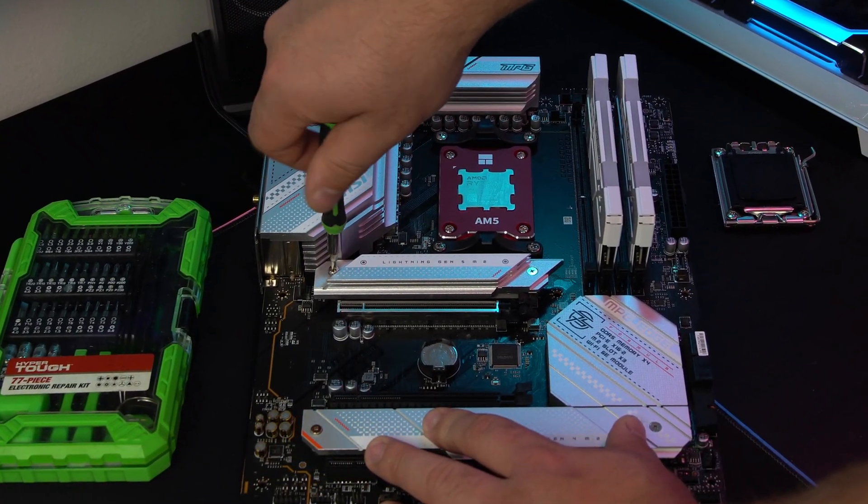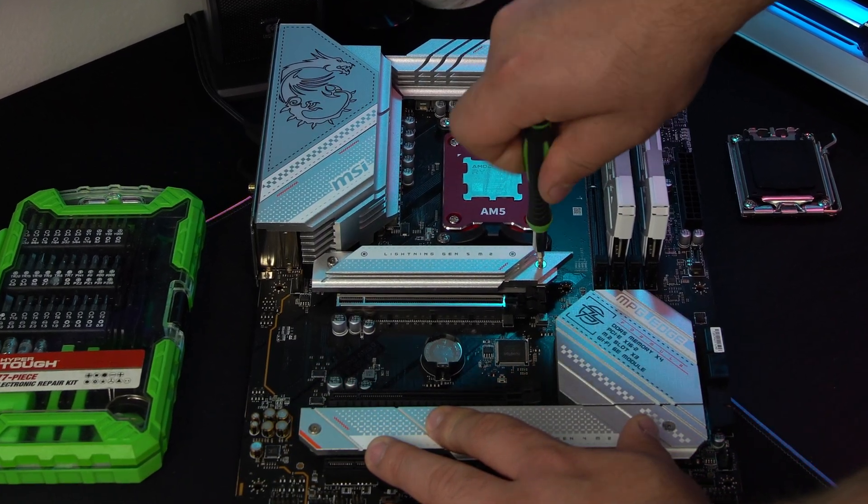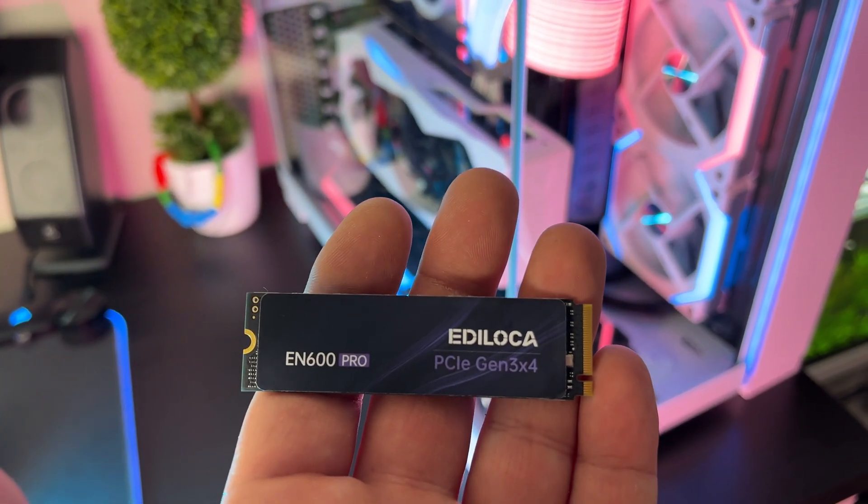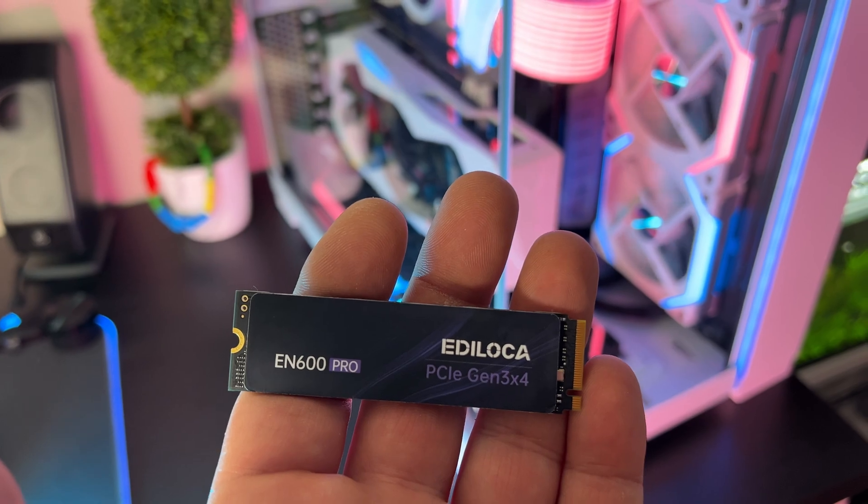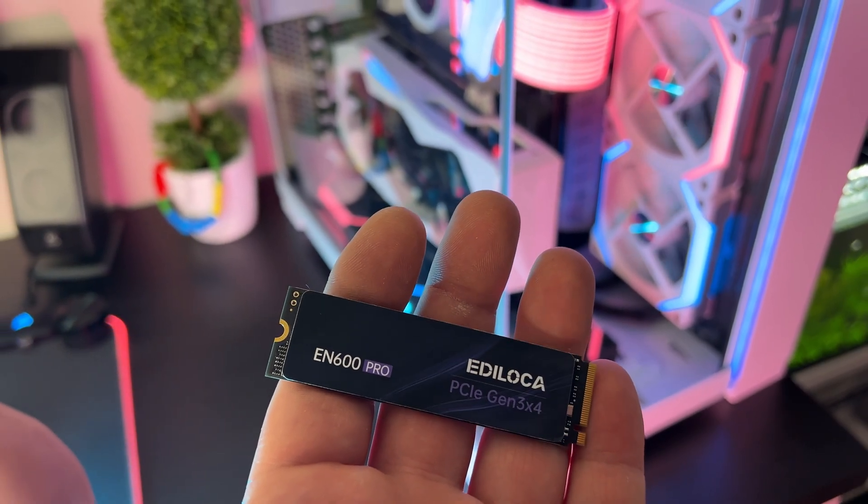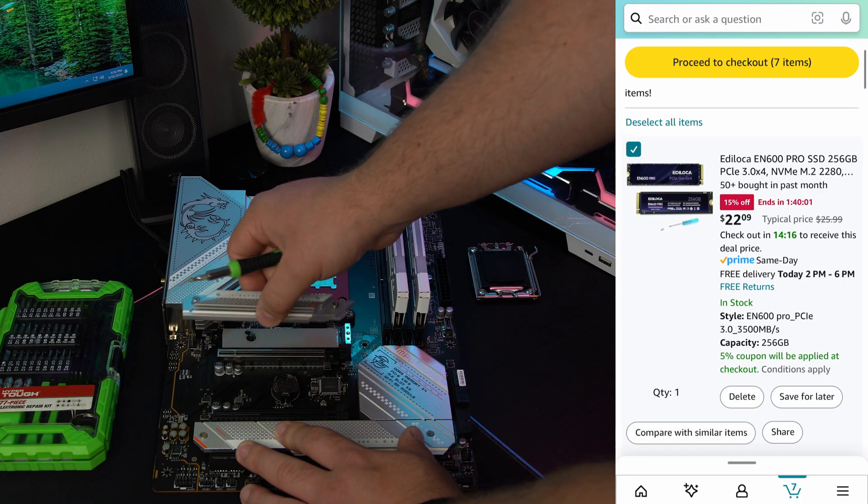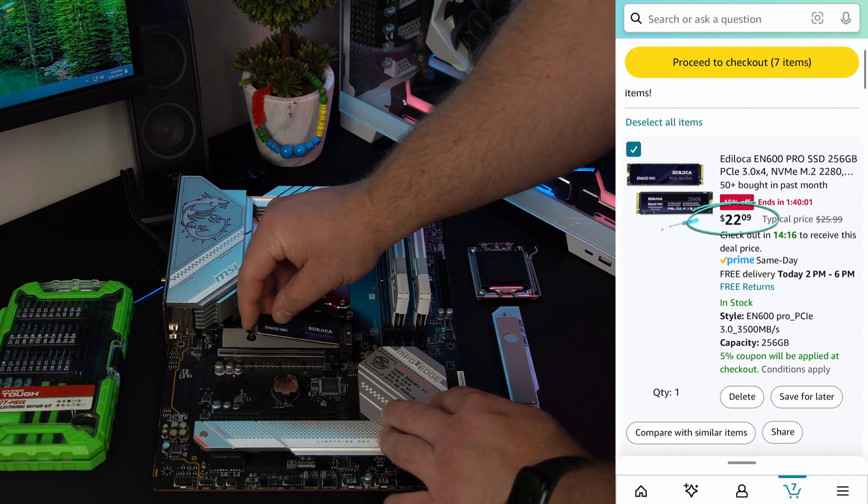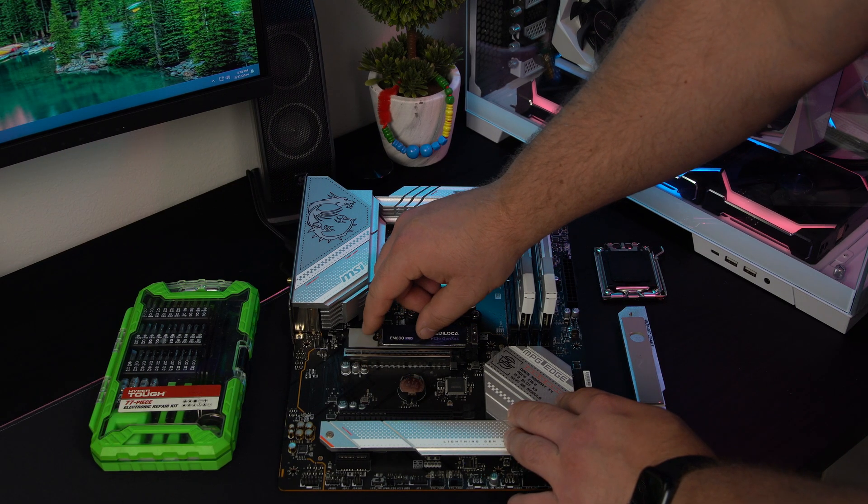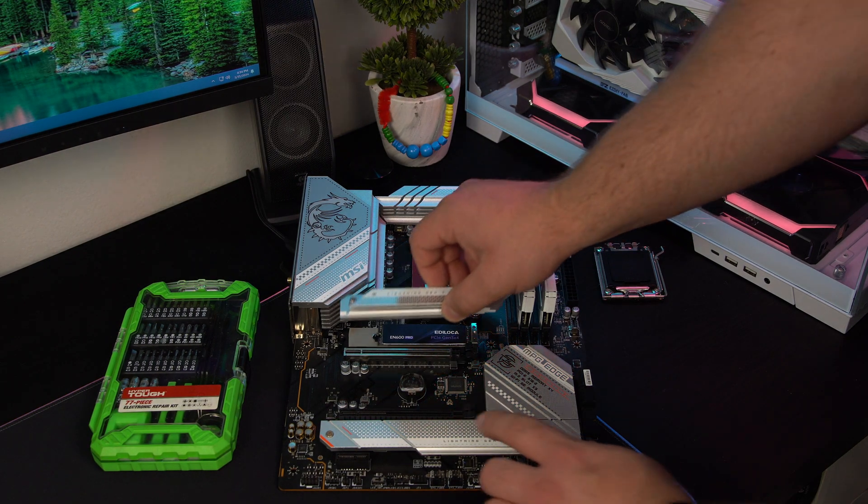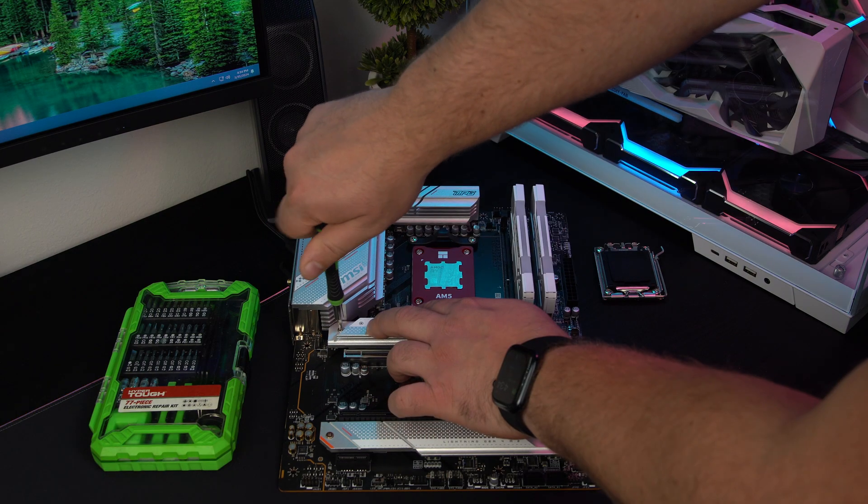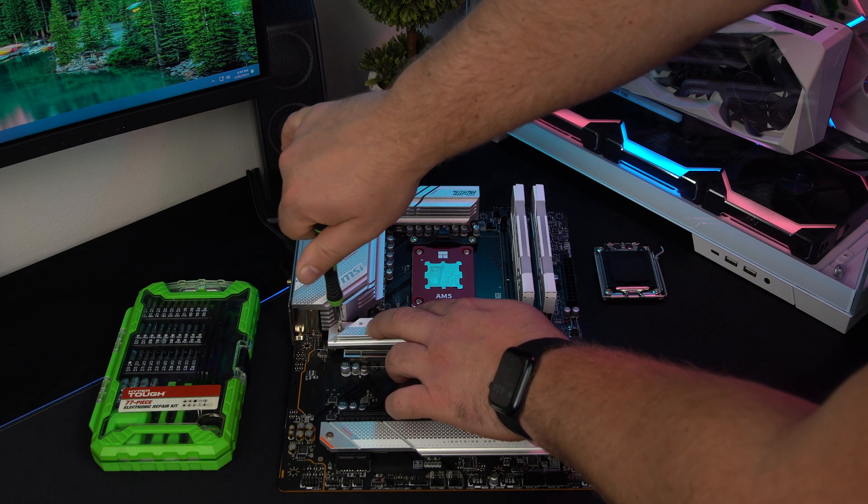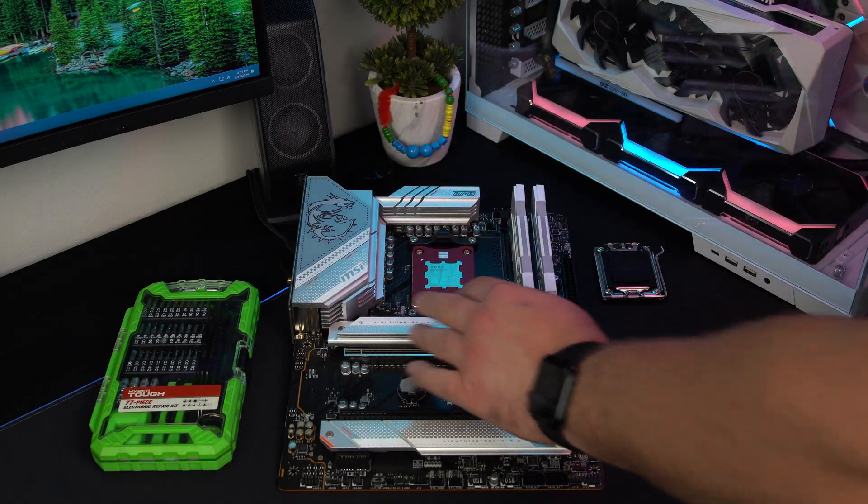Next up is the SSD. I went with this Addlink EN 600 with 256 gigabytes of storage. It was only twenty-two dollars and it's only PCIe 3, but for me it's fast enough. For this PC I didn't need more storage, but looking back I probably could have got at least 512 for a tiny bit more money.